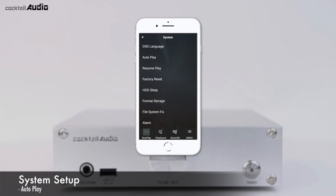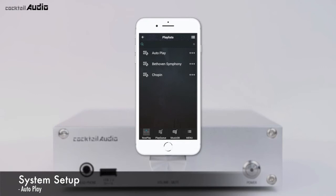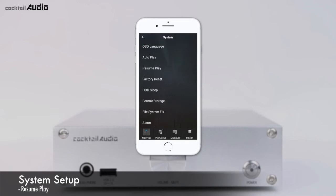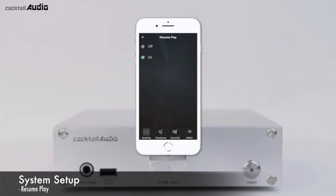Select AutoPlay Menu and set it to ON (default is OFF). Immediately after powering on and booting up, the N15D will automatically play the song in the AutoPlay folder of the playlist. For Resume Play, set it to ON (default is OFF) and the N15D will automatically resume from where it was last playing in MusicDB, Browser, or iRadio. Function priority is: Alarm function, AutoPlay function, then Resume Play function.